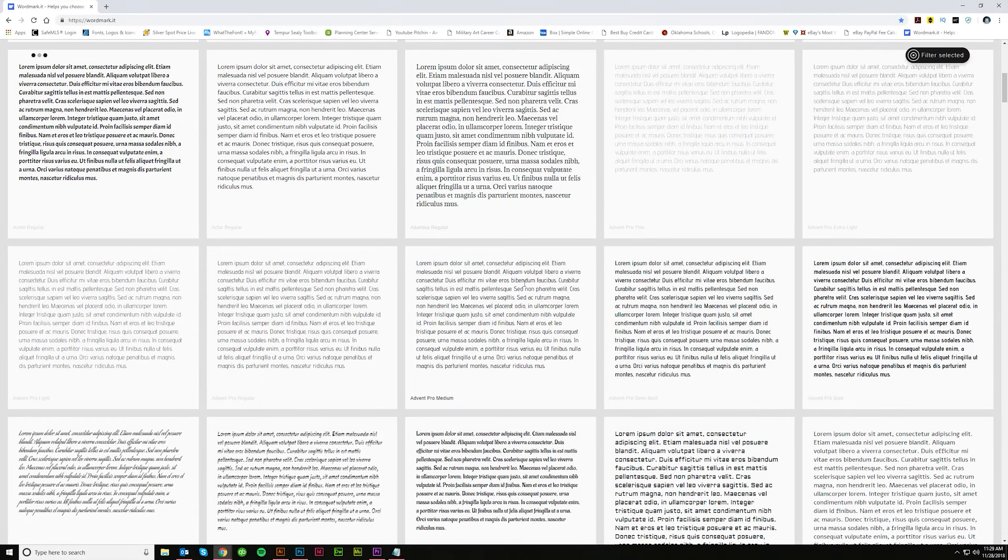Obviously here this is really thin. You don't want to use that one. But I mean it's great to be able to see that in the preview.